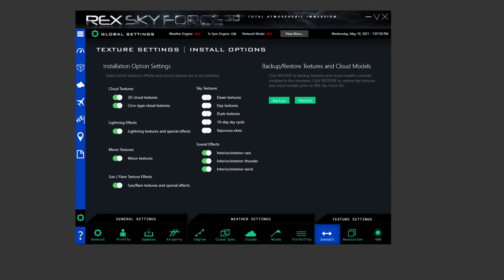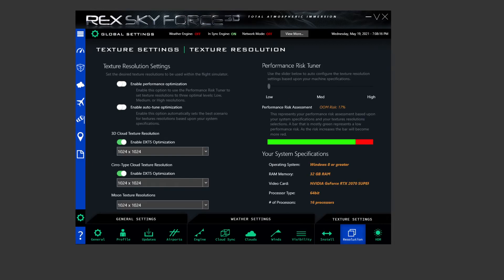So I turn sky textures off in here just because I don't want the sky textures being rendered by REX. I want it to be rendered by what I'm putting into the sim myself from a third party. So if you want me to do that video, then drop me down a comment down below and say yes I want to see it, and then once I know many of you have said that, I will make another video on how to install those and where to get them from. Sound effects, all that good stuff, rain, thunder, wind, etc. That's all switched on as default, so leave that as is.